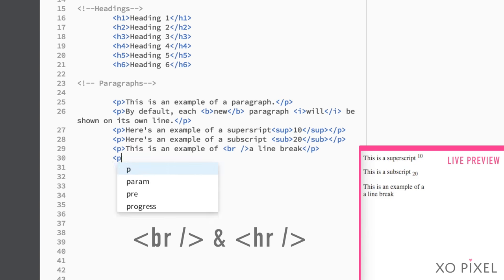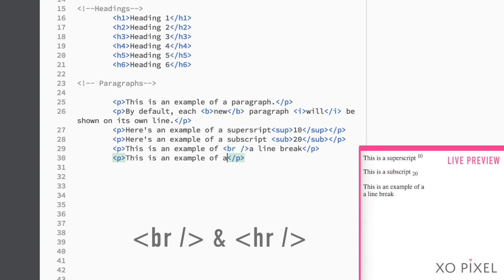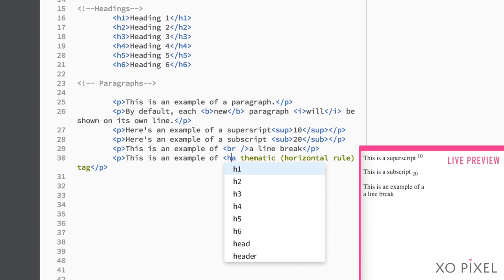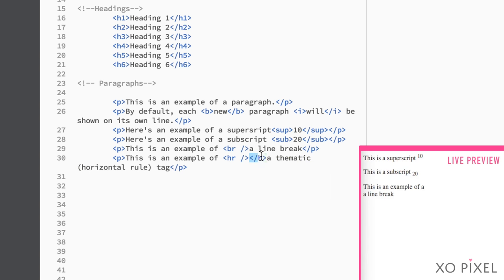When making a thematic break, like starting a new topic, you would use the horizontal hr tag. Both tags are written using a space and a forward slash. See? Only one tag is needed.